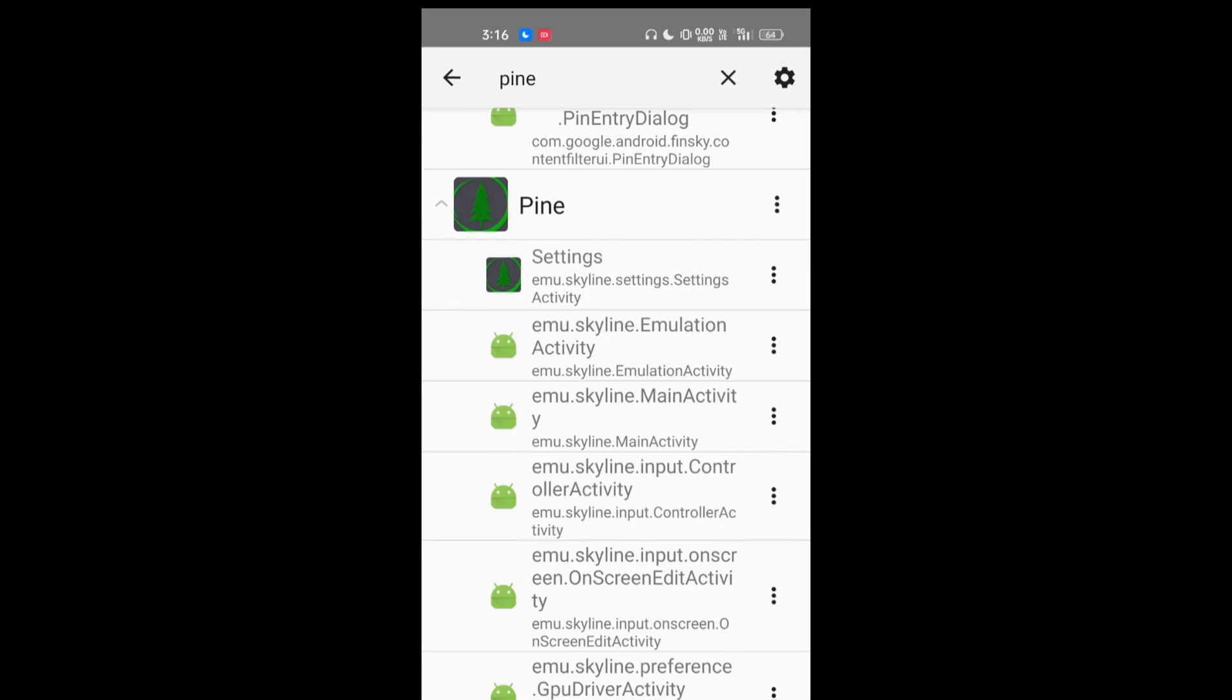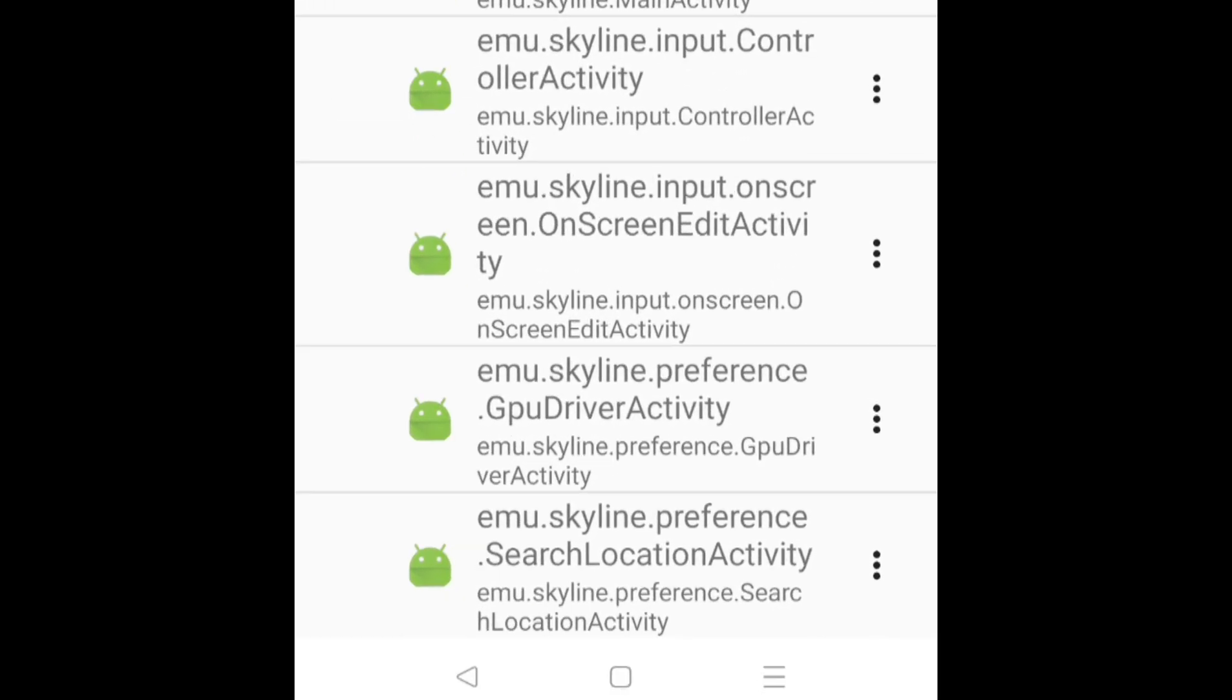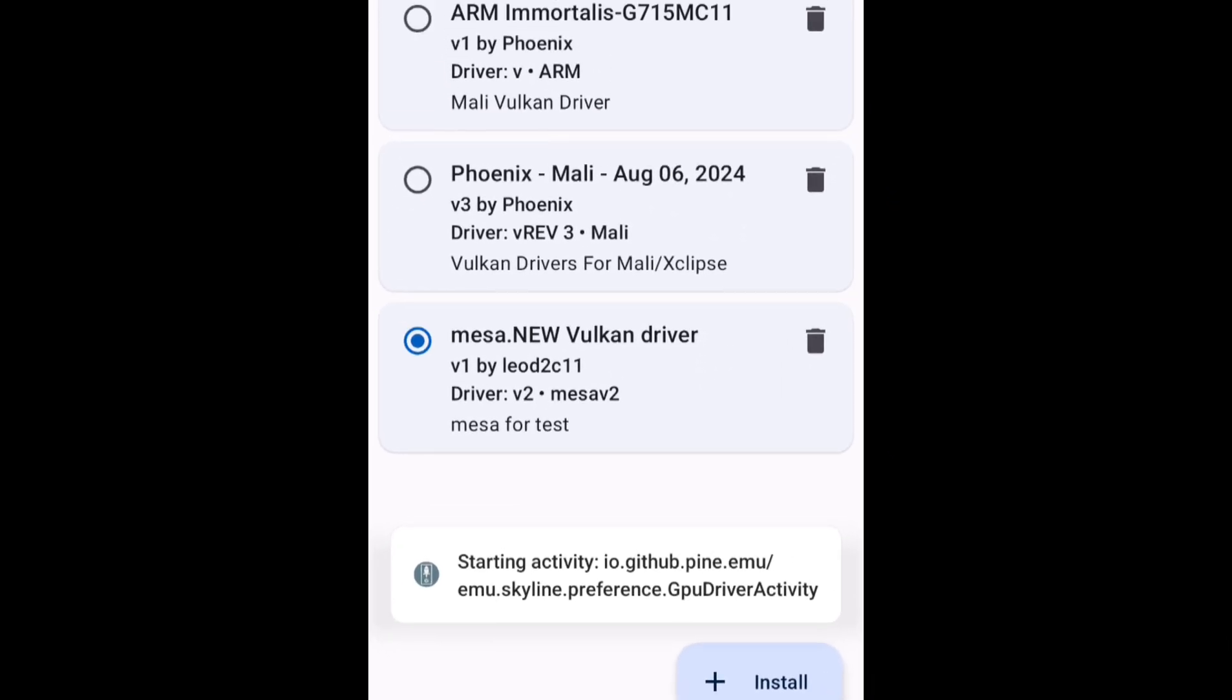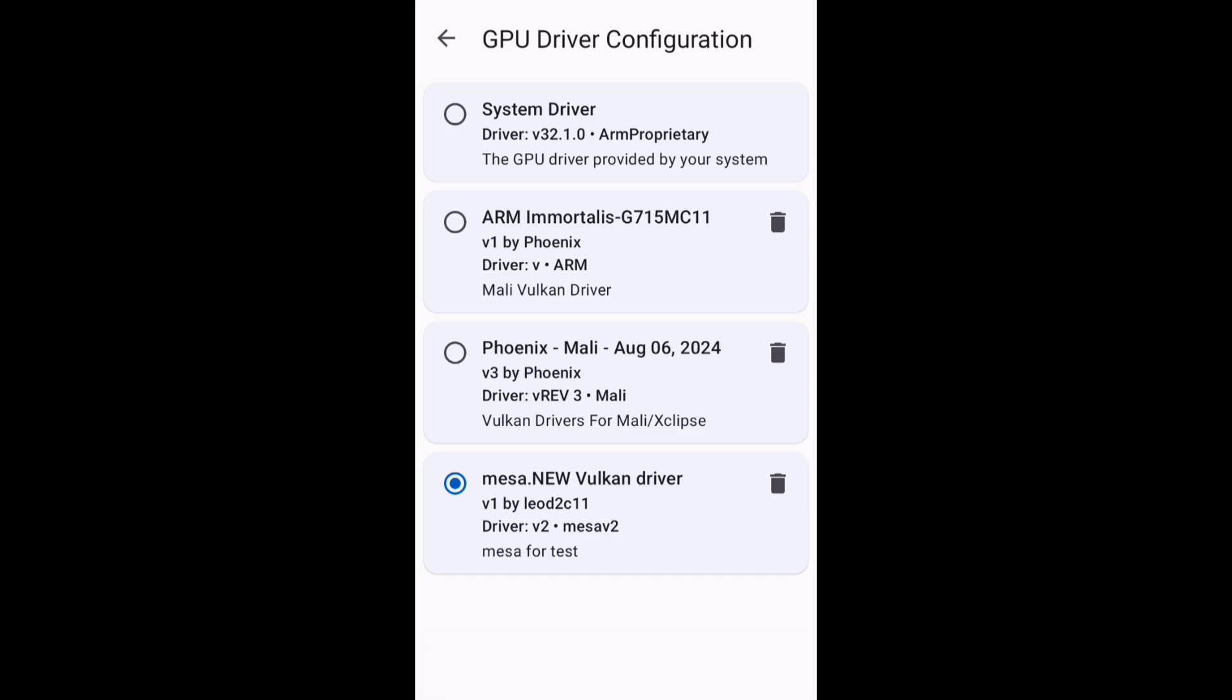If you tap that particular option, you will see that GPU Driver Configuration will open up without any kind of restriction. This will actually bypass the GPU driver restriction that is available with the Pine emulator. So now you can use this particular section to use any custom drivers that are available for the Mali devices and to play games with better performance.